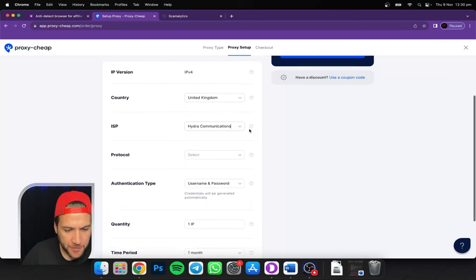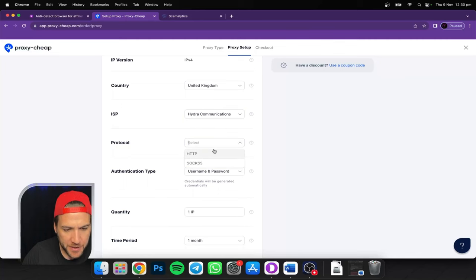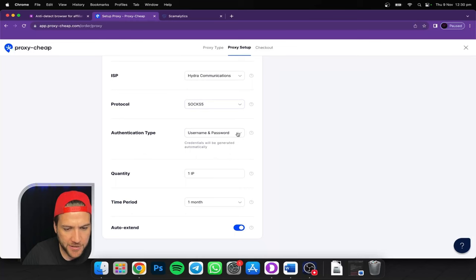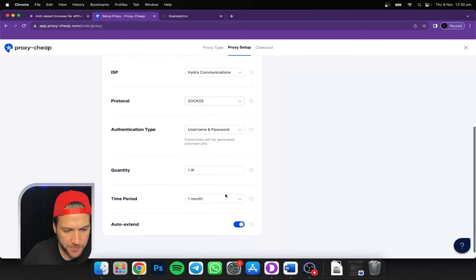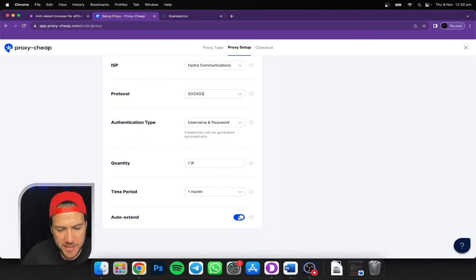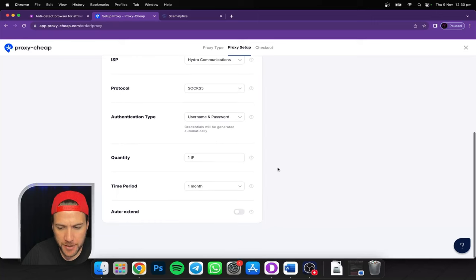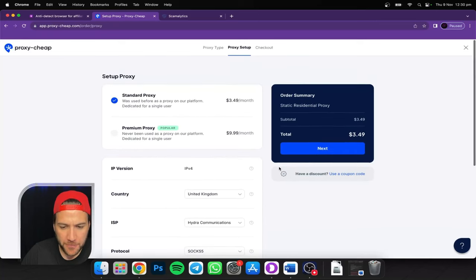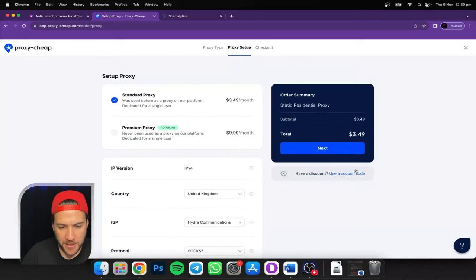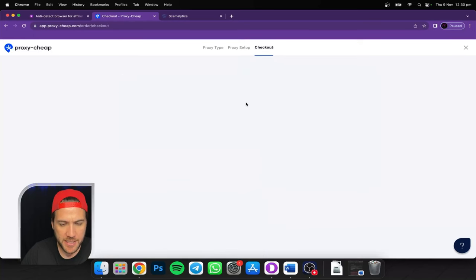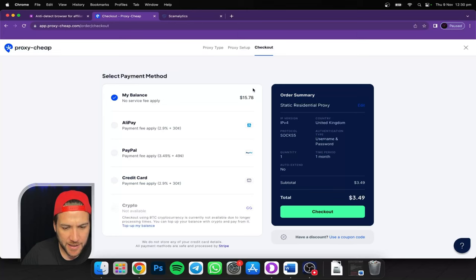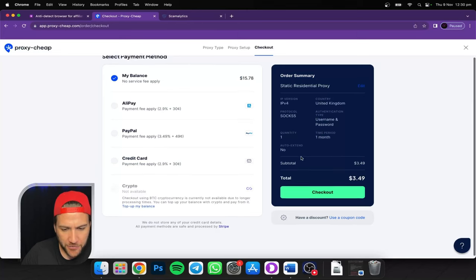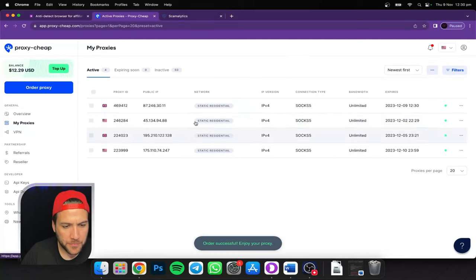So to answer the question, can you access social media accounts along with the OnlyFans on the same proxy? Yes, you can. So let's go ahead and set this up. You want SOCKS5, not HTTP, SOCKS5. Authentication type, you want username and password because we're going to run that through Dolphin Anty. Quantity, you just want one. Time period, one. You'd normally have this set to auto extend because you would assume that you'll be with this model for a while. But we won't, this is just a demo.